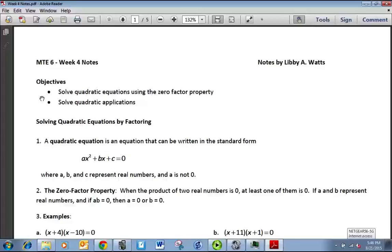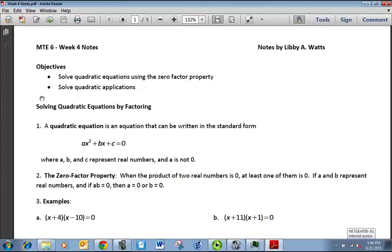A quadratic equation is a quadratic expression that's equal to some number. Typically we write it as ax² + bx + c = 0, where a, b, and c represent real numbers and a is not 0. It has to have a variable squared term, and it can't have any higher exponent like x³ or x to the 5th power — that would make it a different type of equation.